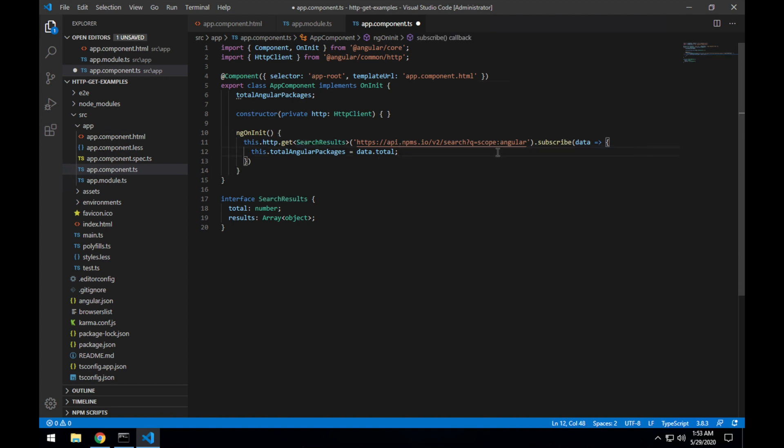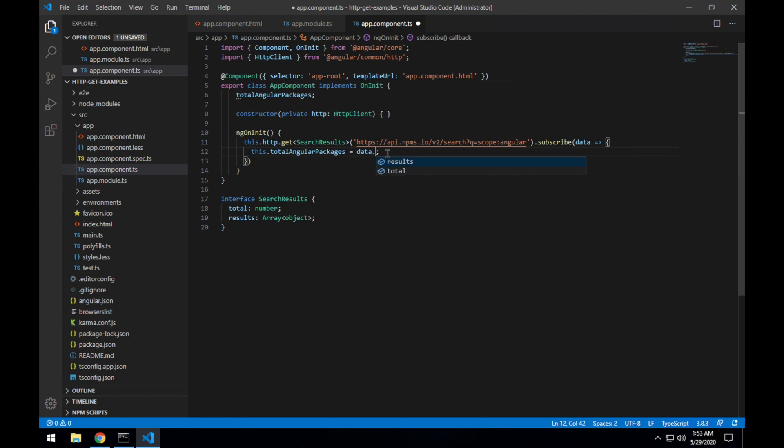And now if I hover over data here, you can see that the type is SearchResults. And if I hover over data dot, you can see the properties that are available on that interface.